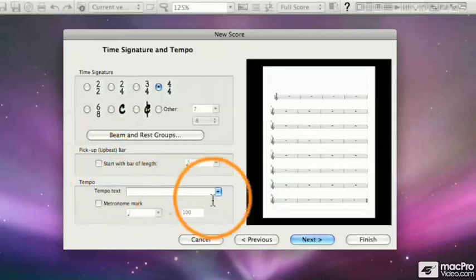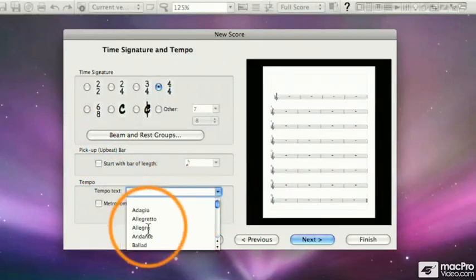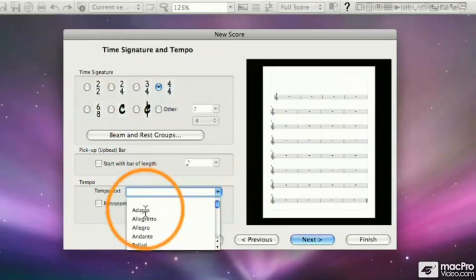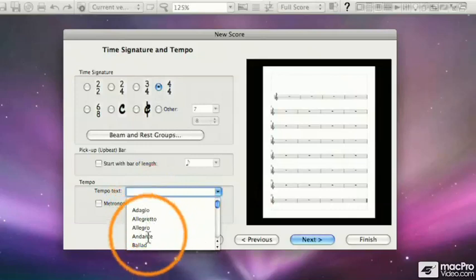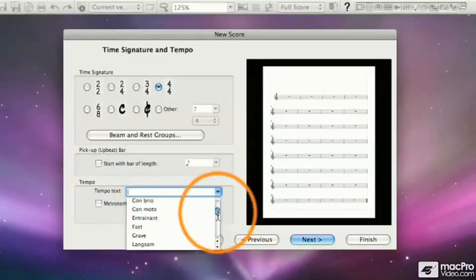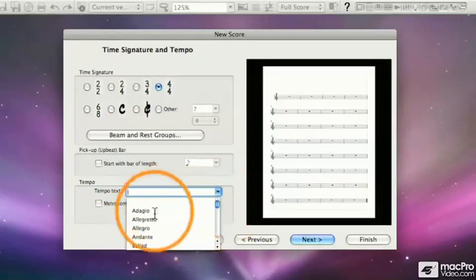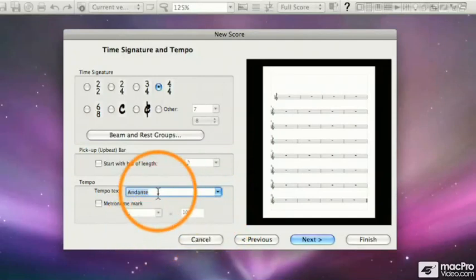If I click on the drop-down box, I can select different tempos, Adagio, Allegro, Andante, and so on. I can select any one of these, we'll select Andante, that will appear at the beginning of my score.